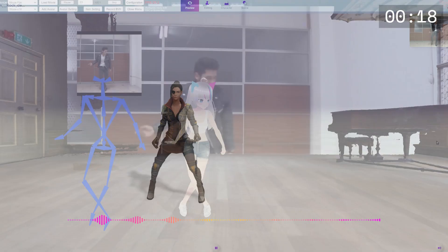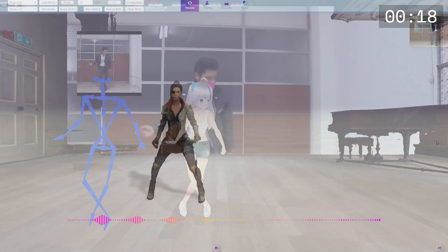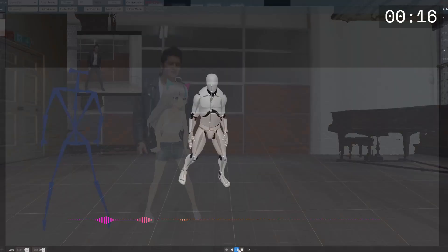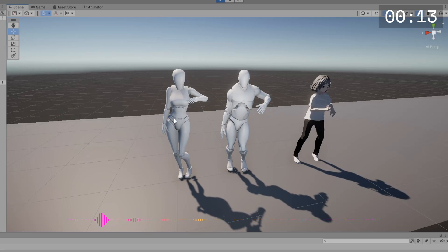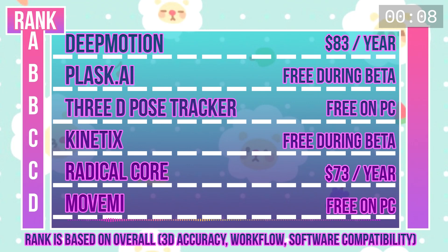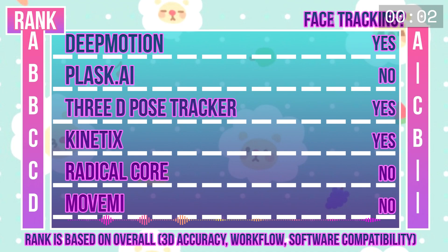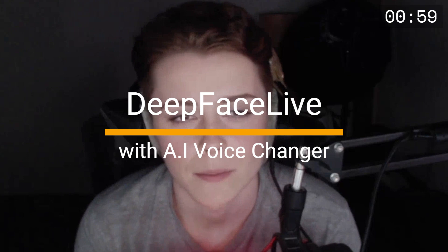I processed the exact same footage through all of the AI options and closely examined the exported data in Blender and Unity, comparing them side by side. Looking at my chart, I've pitted each AI option against the other and applied a ranking — A ranking being top tier amazing and D ranking being out of the garbage bin.